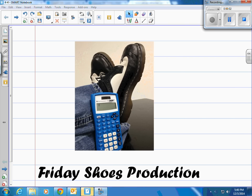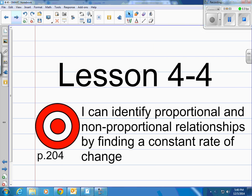This is a Friday Shoes production. This is lesson 4-4 in your book on page 204. The target is: I can identify proportional and non-proportional relationships by finding a constant rate of change.